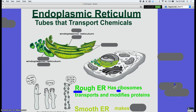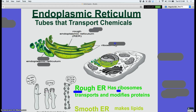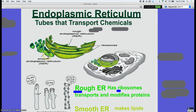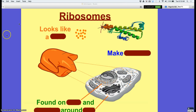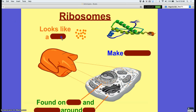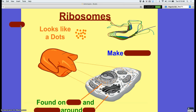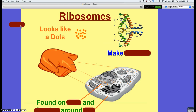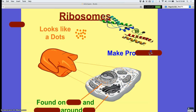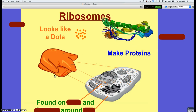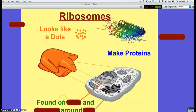The rough ER mainly focuses on proteins, and the smooth ER mainly focuses on lipids. If you look at the rough ER it has these little dots on it — those are ribosomes. The smooth ER has none of the dots. Ribosomes make protein and they're found throughout the cell, floating around in the cytoplasm, and on the rough ER.